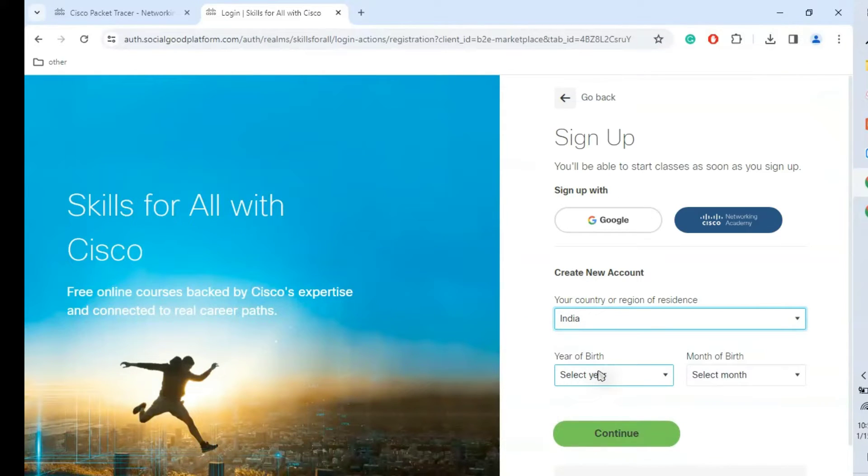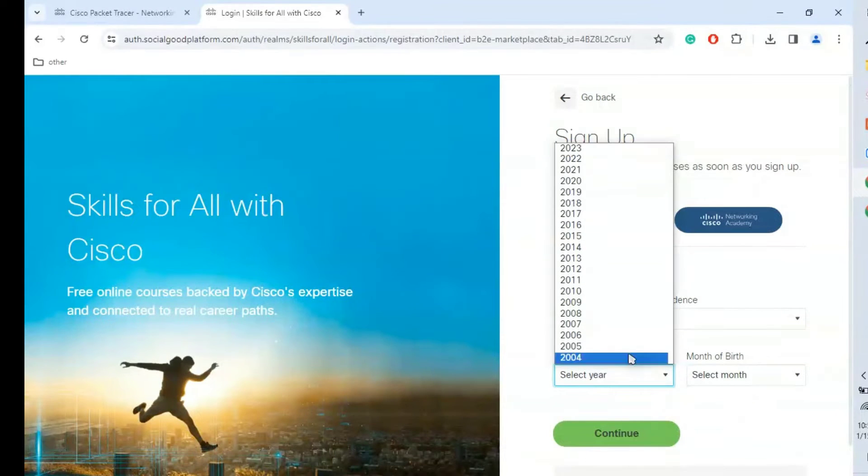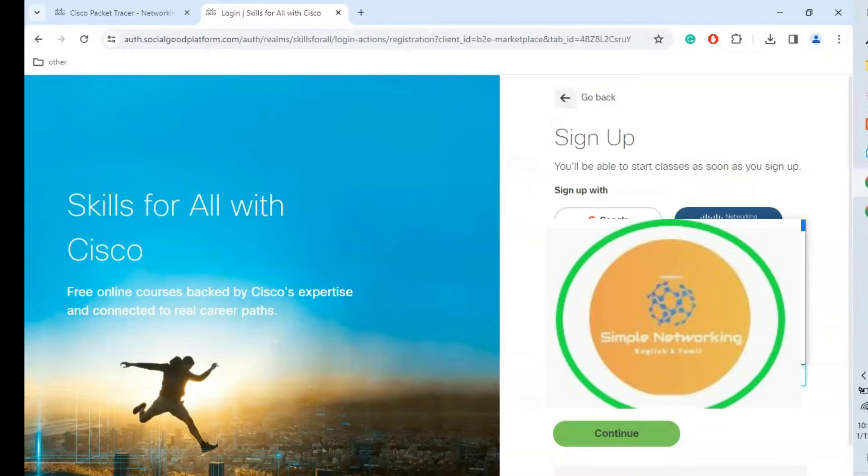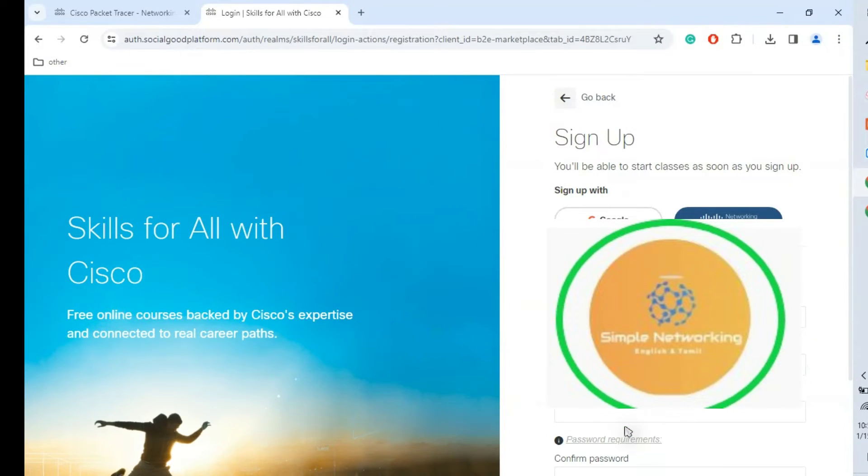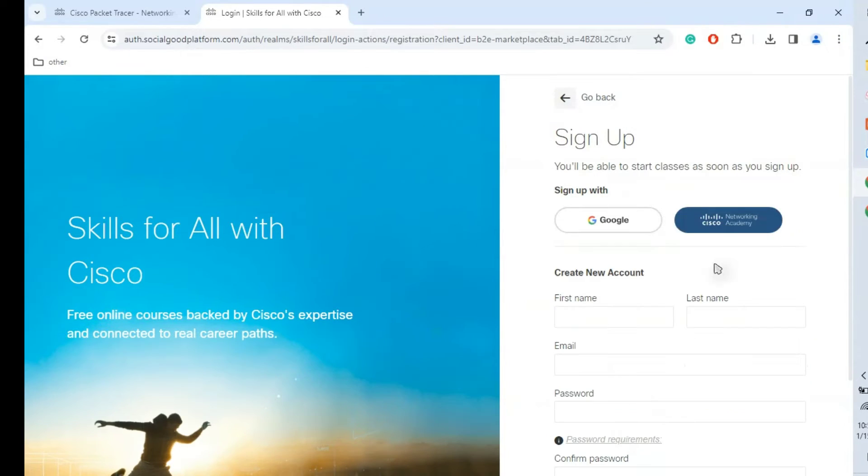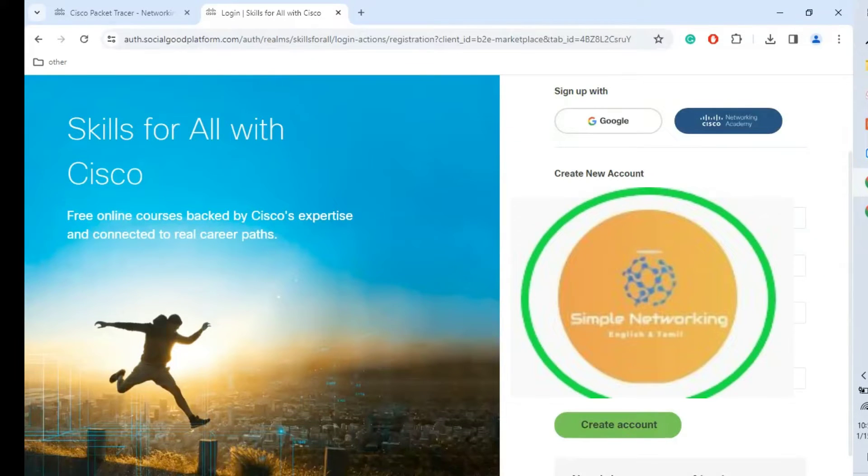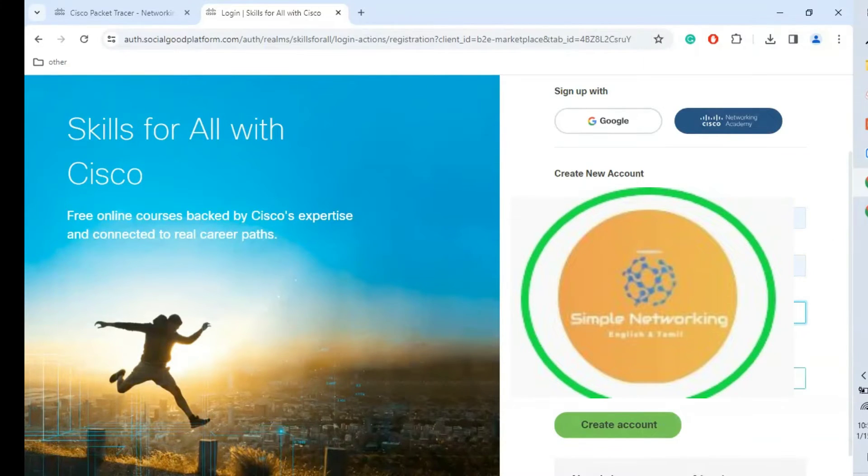Then we need to give the year of birth and month. Click continue. It is asking for the name, first name and last name. Give the first name and last name, and the email ID and password.